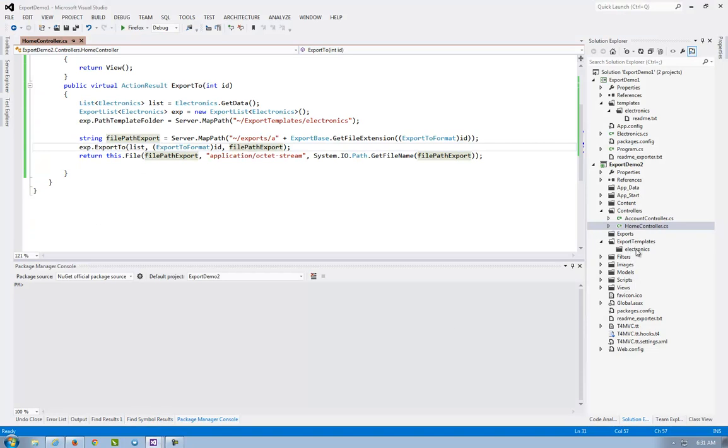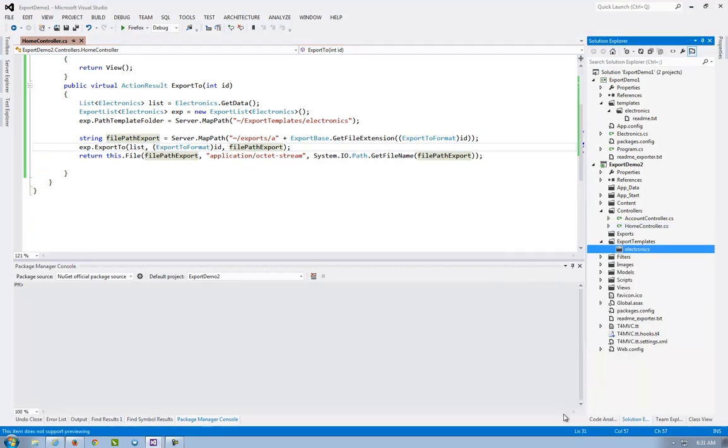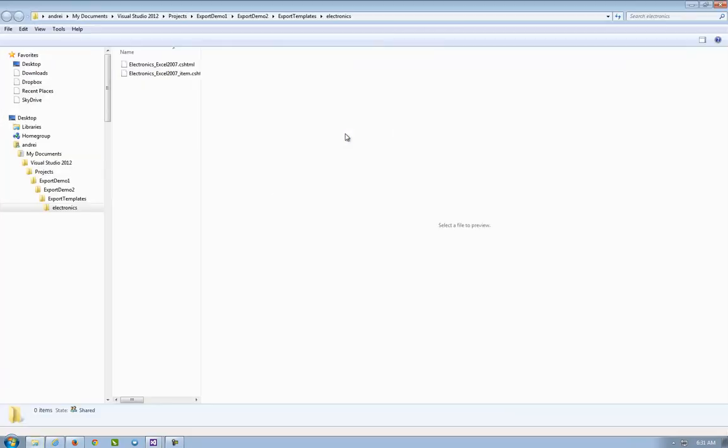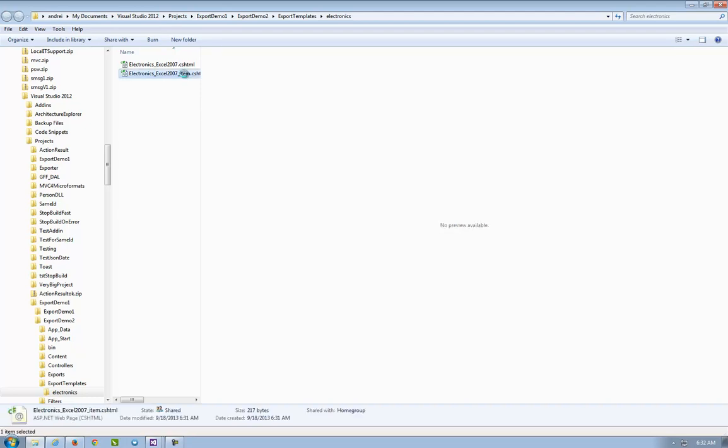In the export template electronics. Open folder. It has generated an item. An item. CSS, HTML. That we can modify.